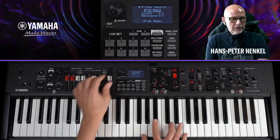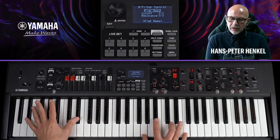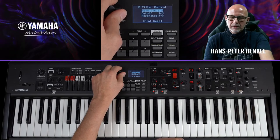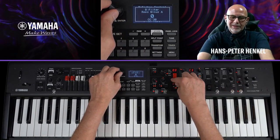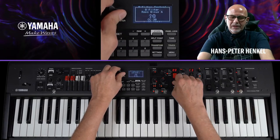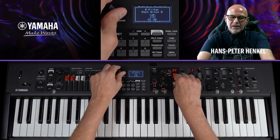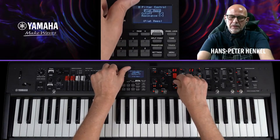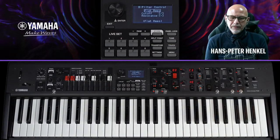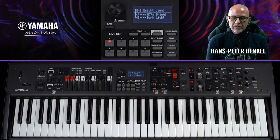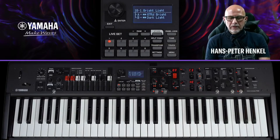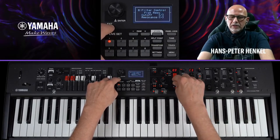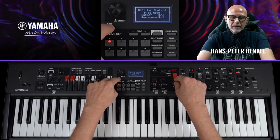Ich zeige einen Shortcut: Wenn ich die Exit-Taste betätige und gleichzeitig den Knob drehe, komme ich direkt auf diese Tabellen und kann sie mit dem Knob wählen. Ich nehme die zweite Tabelle, weil sie im unteren Bereich den Filter ein klein bisschen mehr schließt – so komme ich sehr weit runter und erhalte ein sehr sanftes Pad.